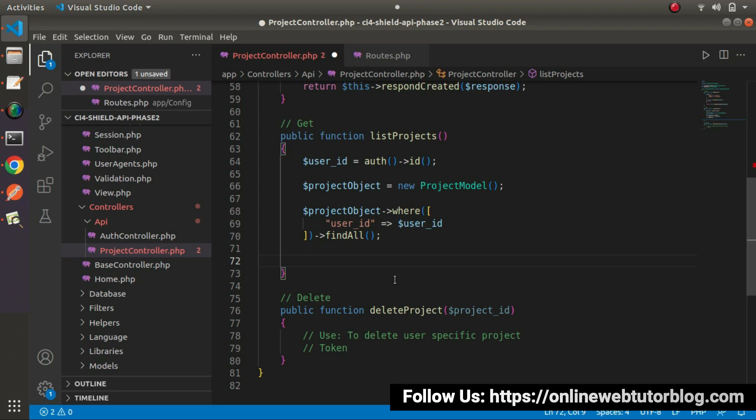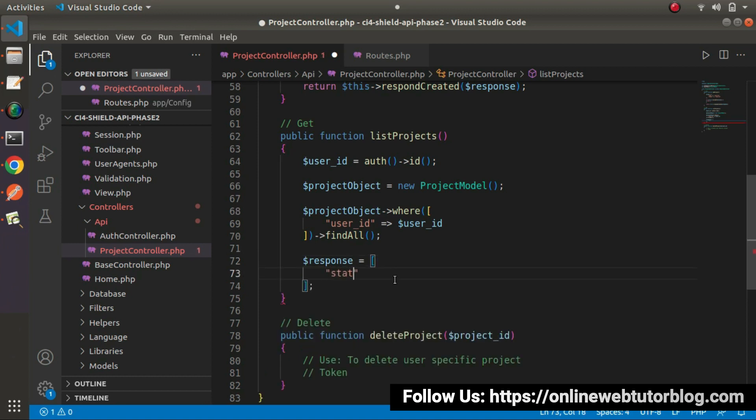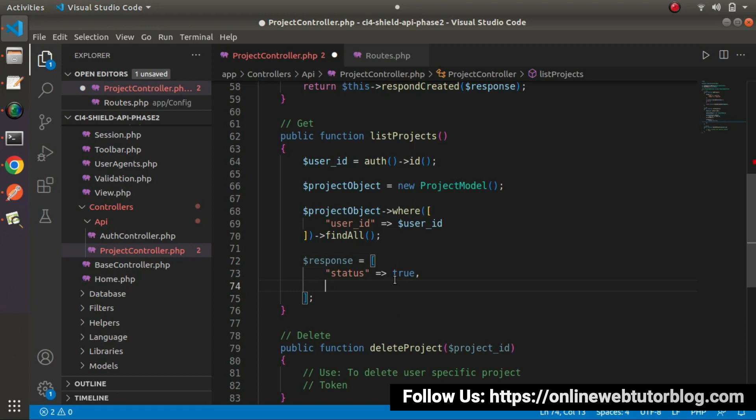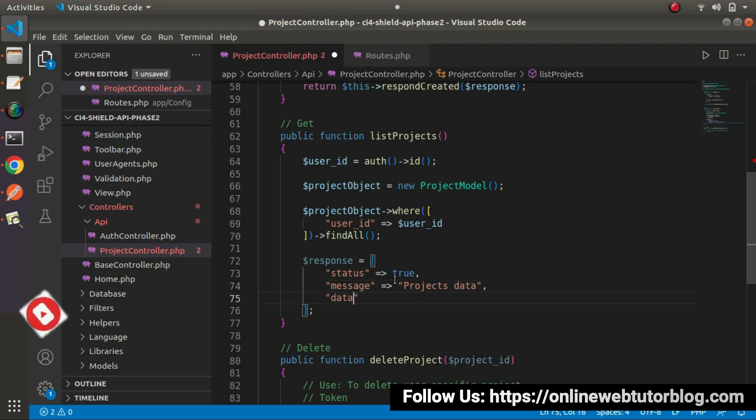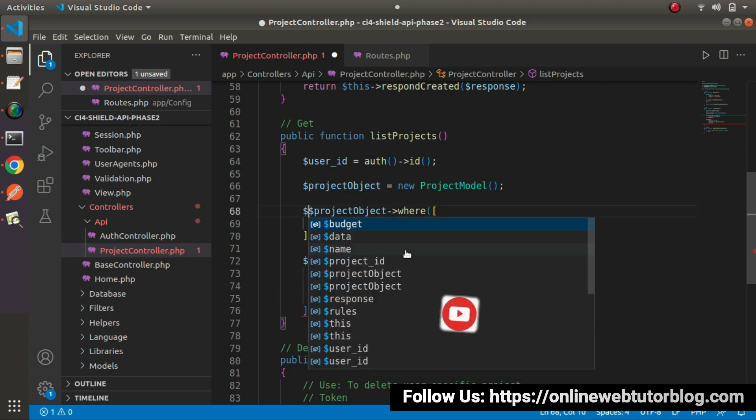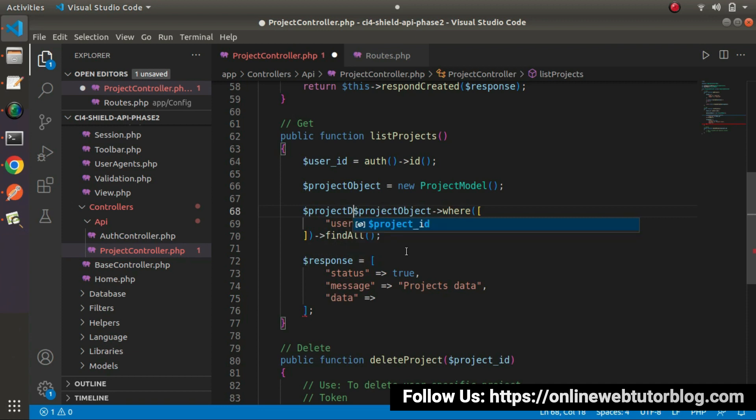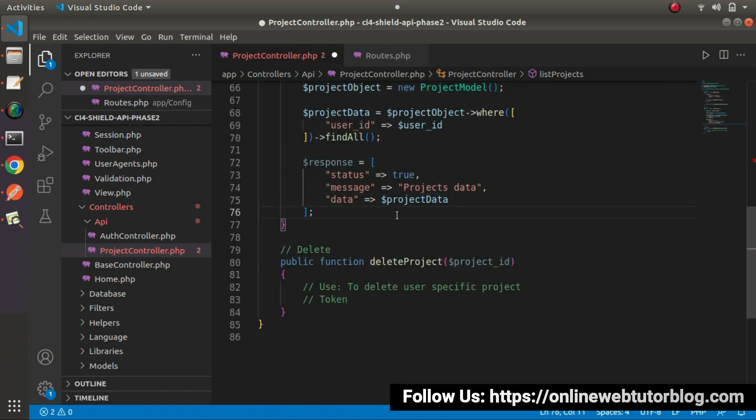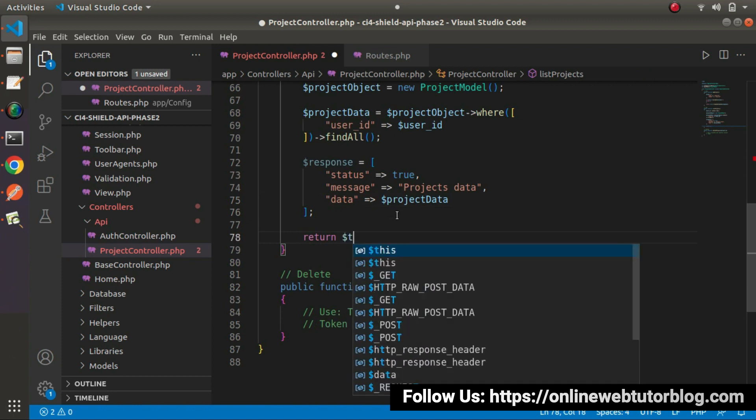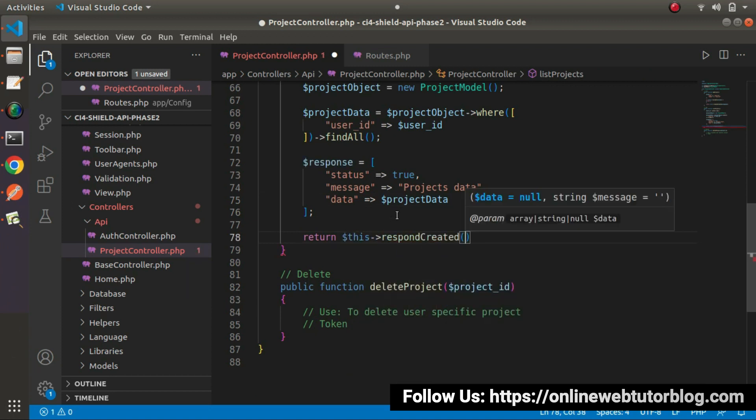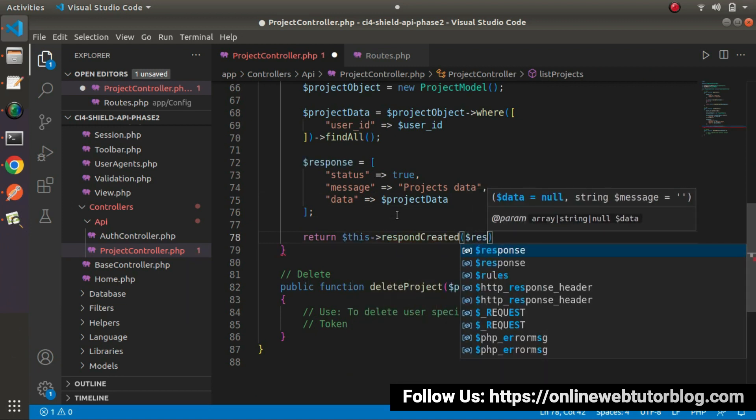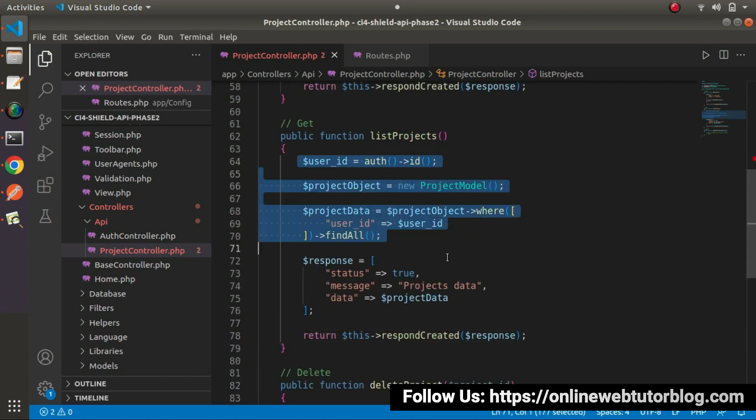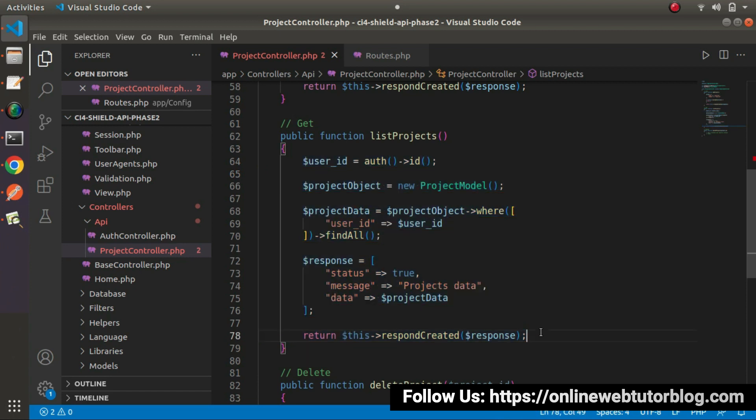So this line of code is going to list all the projects according to User ID. And finally, let's say that here response equals to status equals to true, message, let's say Projects data. And finally inside data equals to let's store all the projects into a variable and that will be let's say Project data and this variable we will assign inside this data key. And finally after this response, let's return this response created. So successfully as we can see that now we have all the code to list all the projects according to User ID.